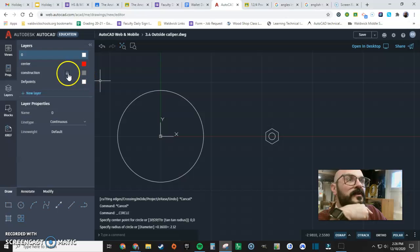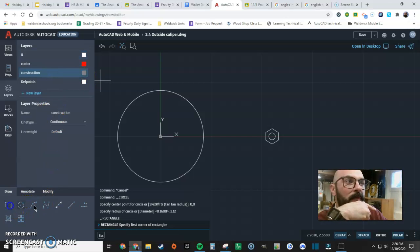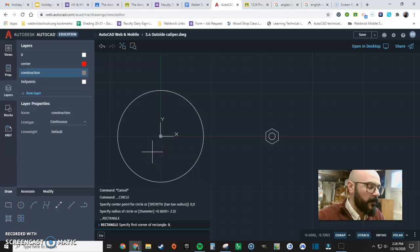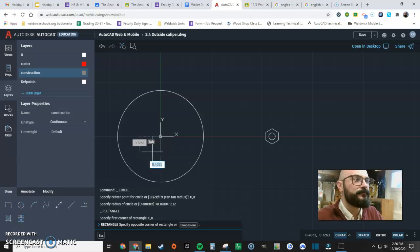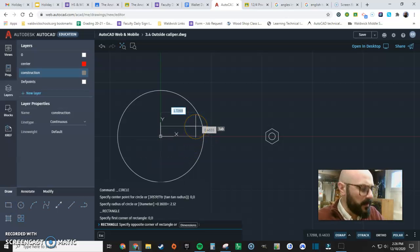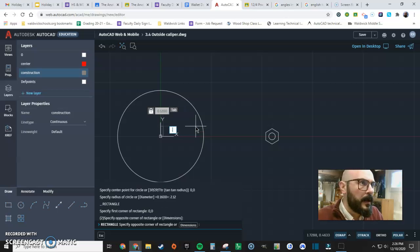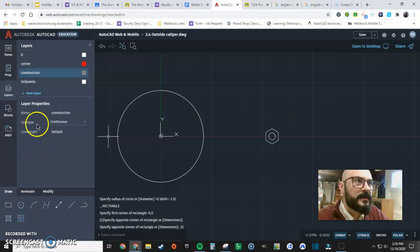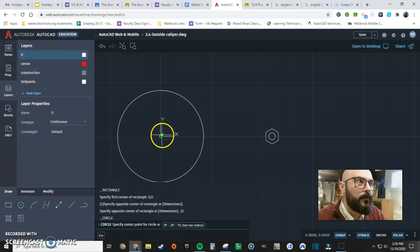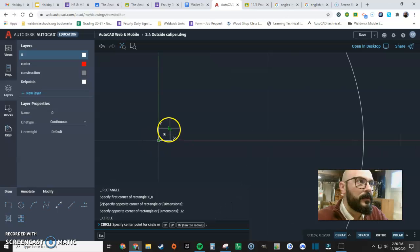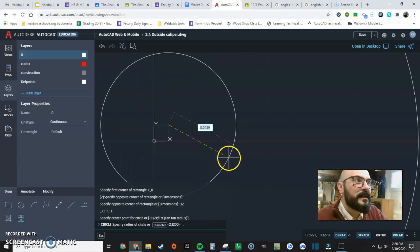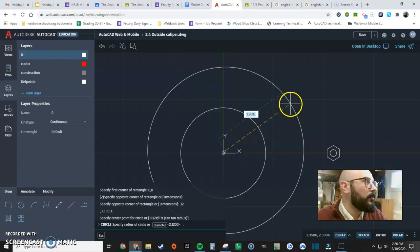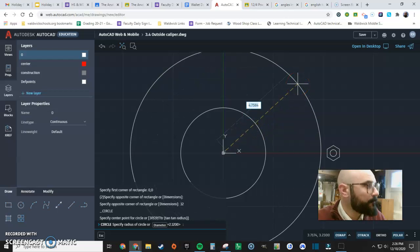And look at that, the height here is 0.12. So I'm going to use a construction line. I'm going to make a rectangle from origin with a width of 0.12 and a height of 0.12. And using this point, I can now draw a circle with the radius that I need, which is 2.38.